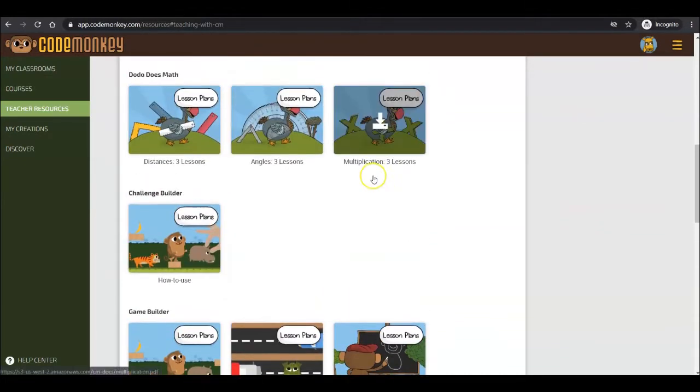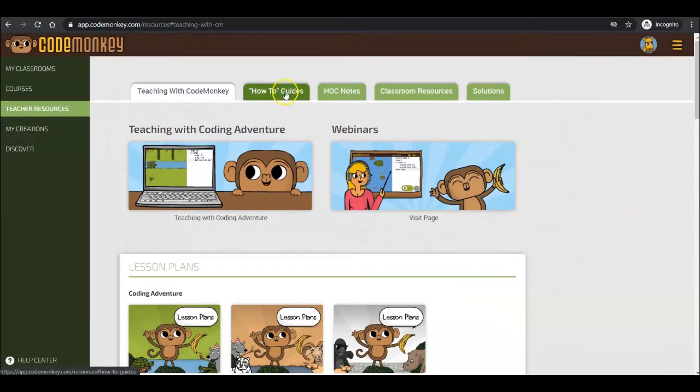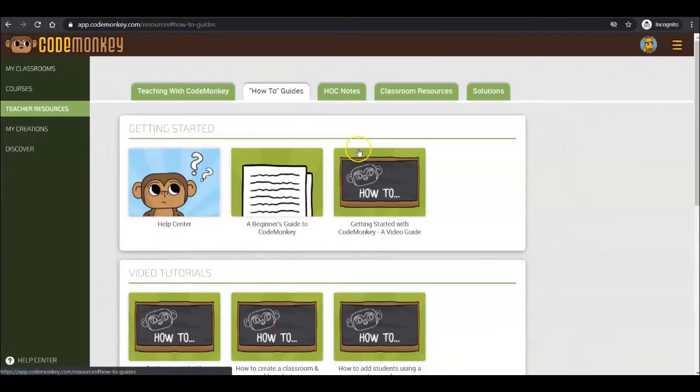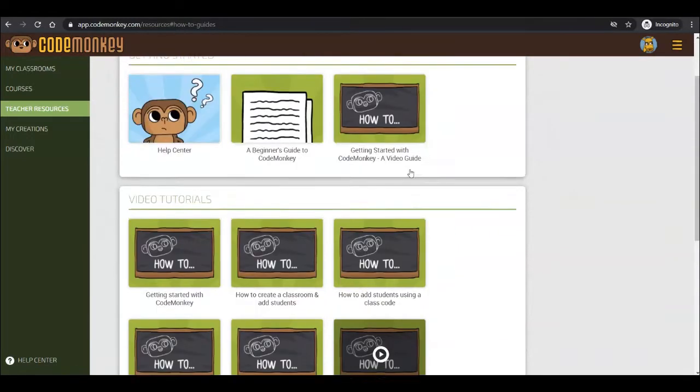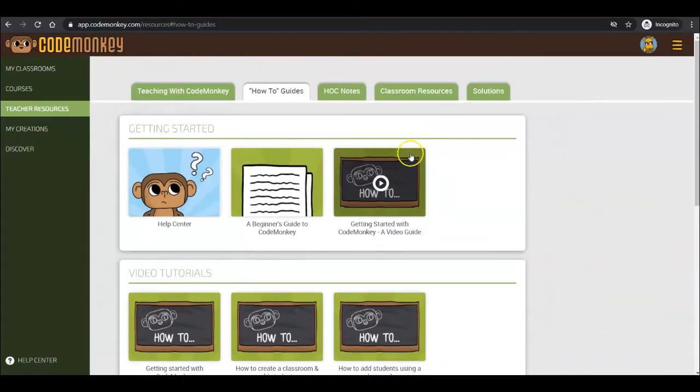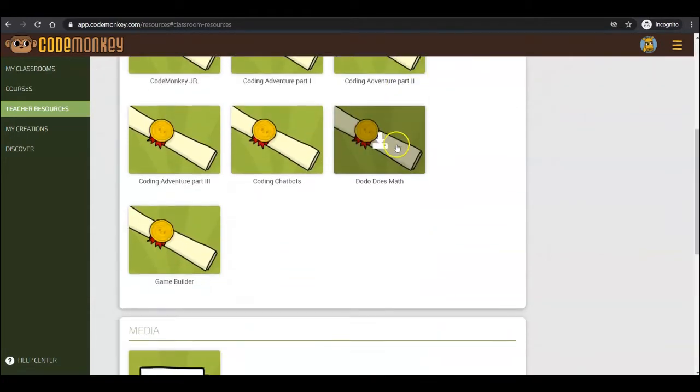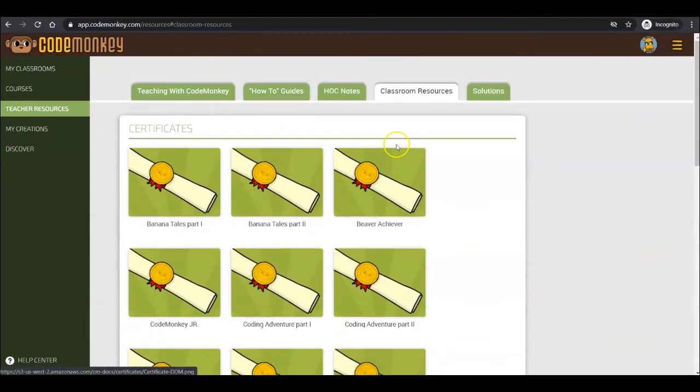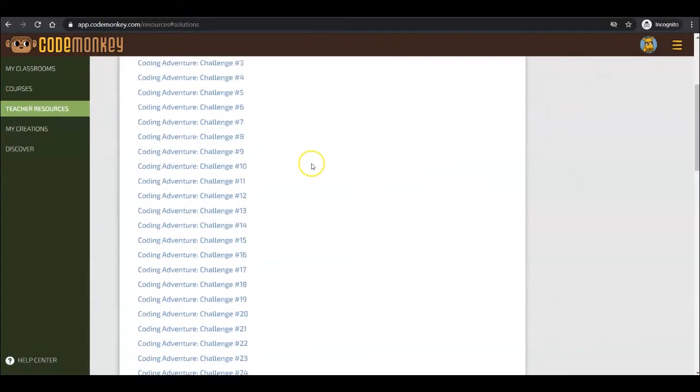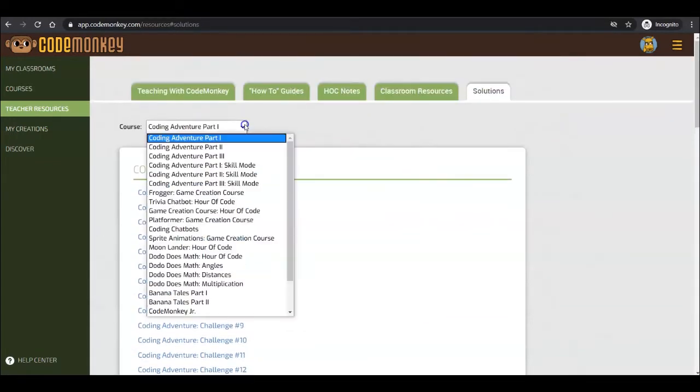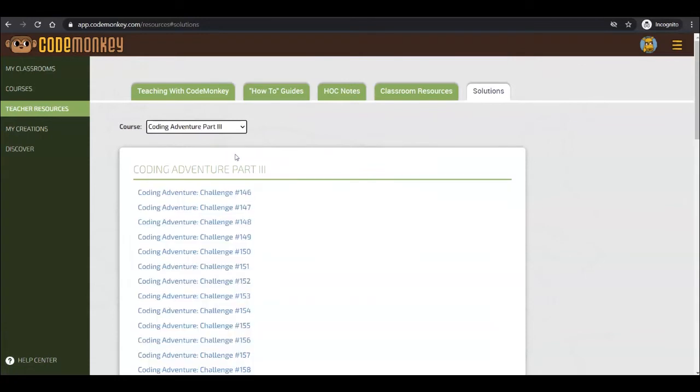Teacher Resources also includes helpful how-to guides for video and text guides on the actions and features available as part of your CM account. Check our classroom resources for additional resources worth exploring. And last, your own cheat sheet for all the challenges solutions in one place.